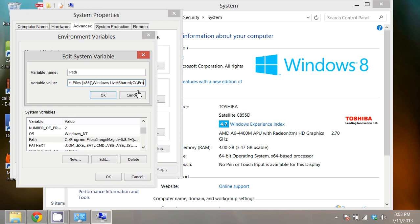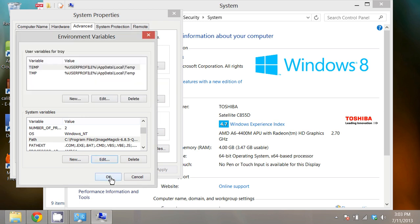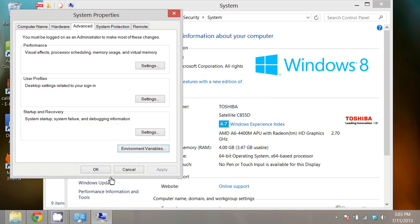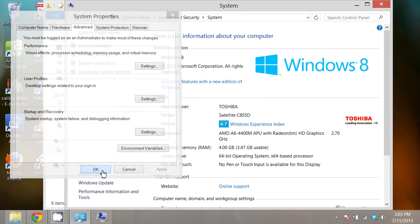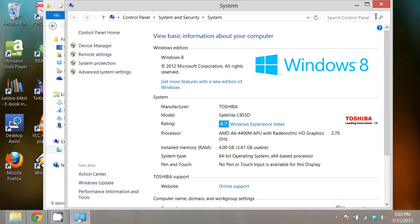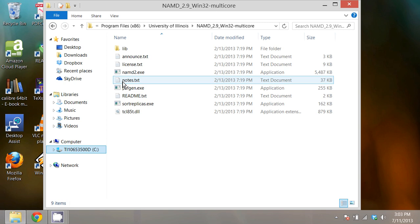I already have this in my path so I'm going to delete that. You'd want to leave it, click OK, click OK again, click OK a third time, and close the system window.